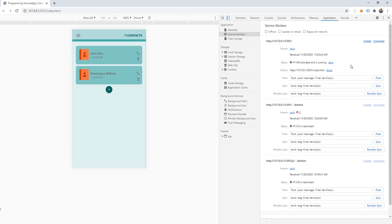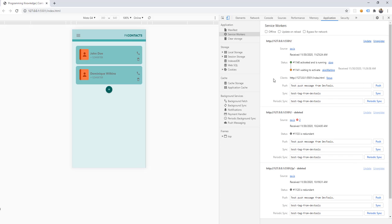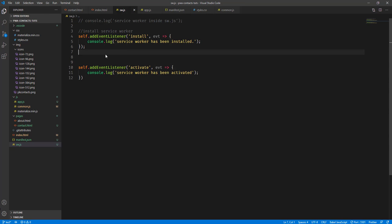Another way to make sure the new version of the service worker is activated properly — let's try removing that, saving, and going back to the browser. We have a new version waiting to be activated and applied to the browser. Another way to activate is to check 'Update on Reload', which means every time you change the service worker file and save it, it will automatically activate the new version.